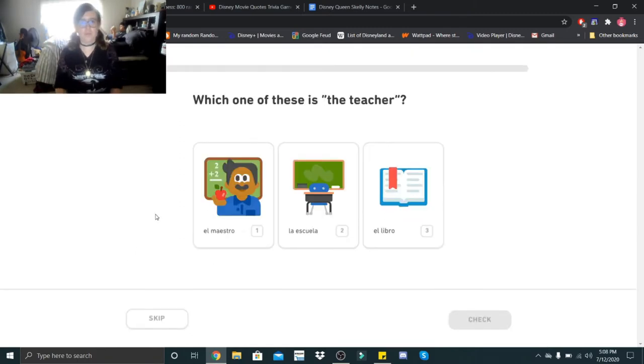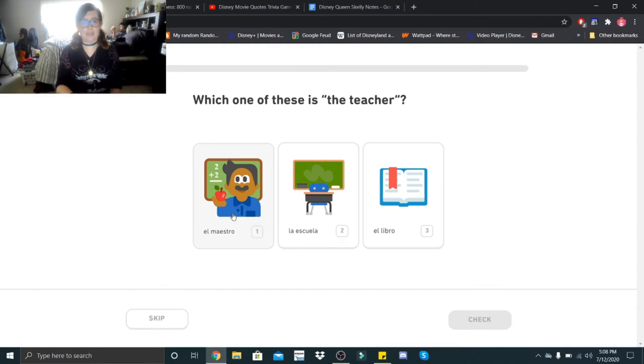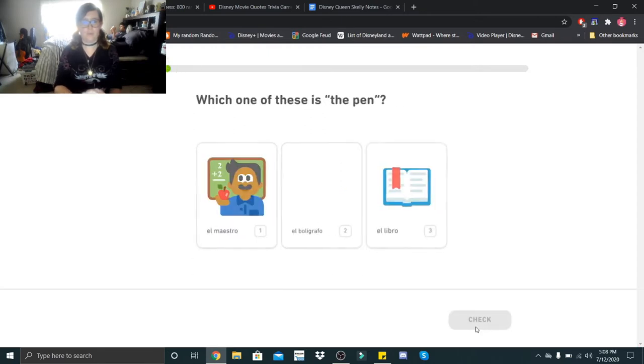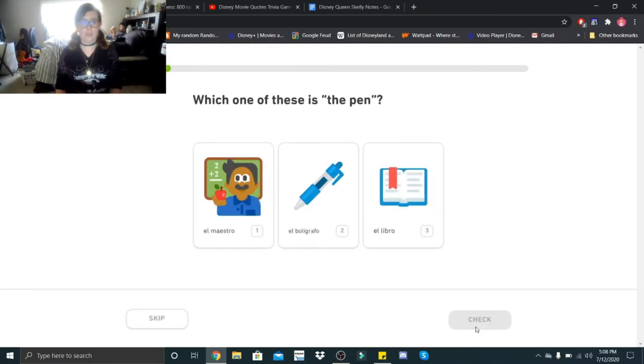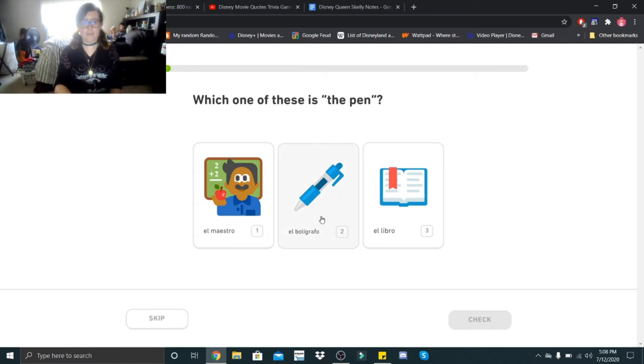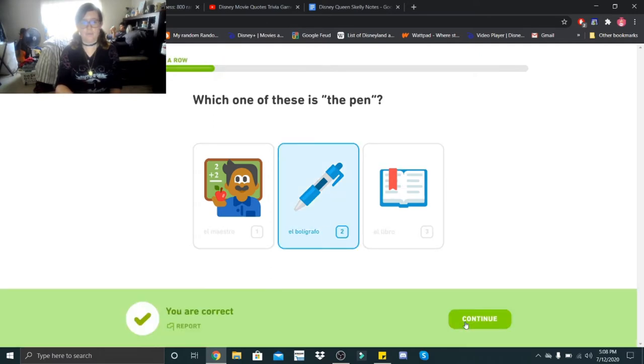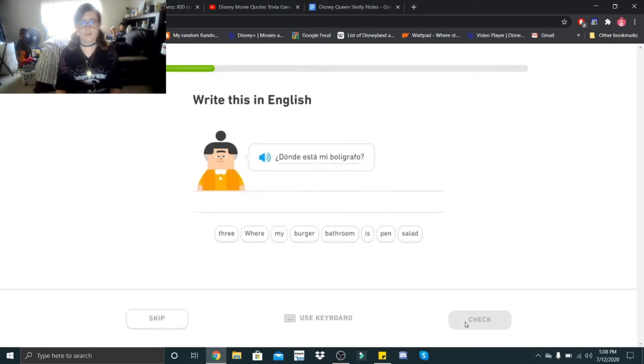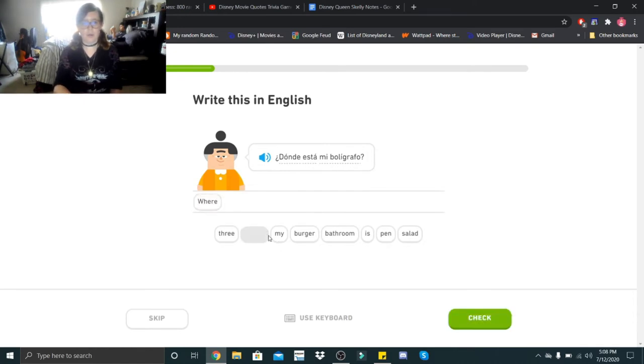Which one of these is the teacher? That would be el maestro. El maestro. Which one of these is the pen? El bolígrafo. El bolígrafo. Dónde está mi bolígrafo? That would be where is my pen?